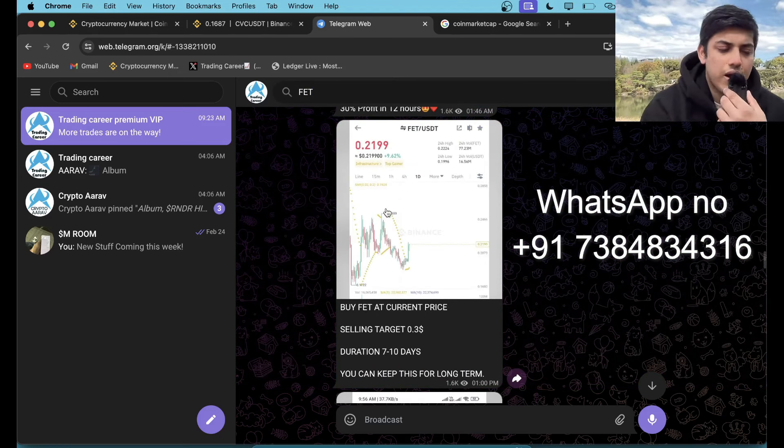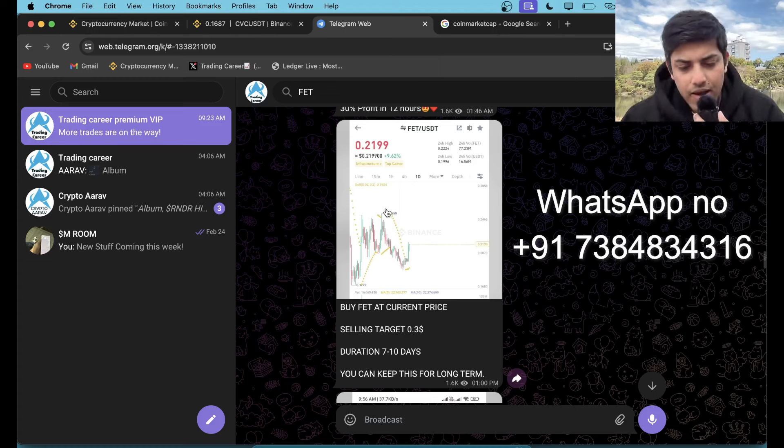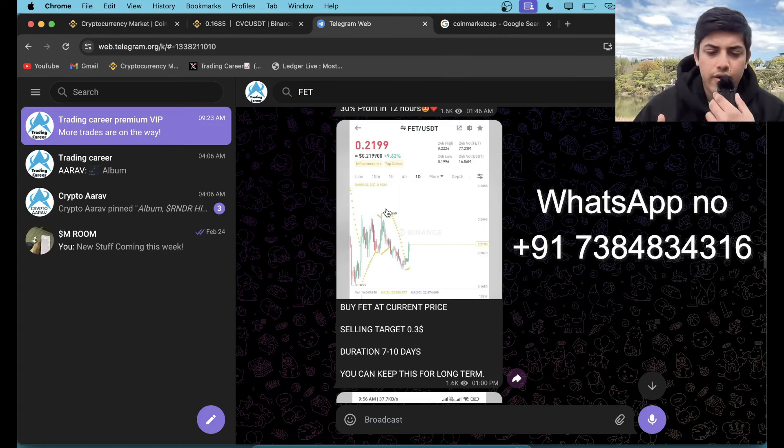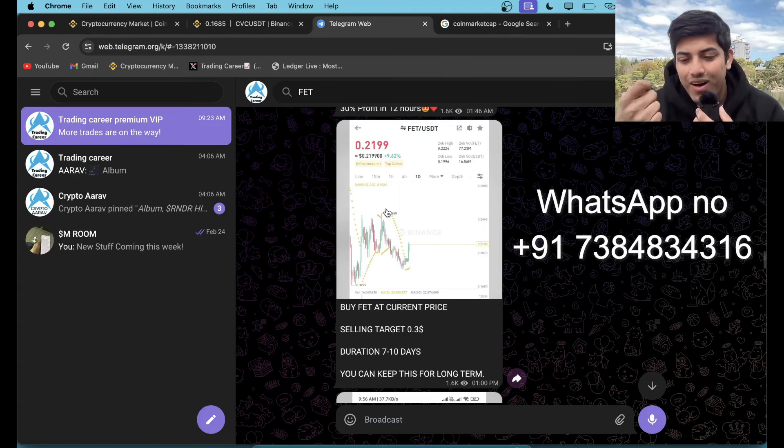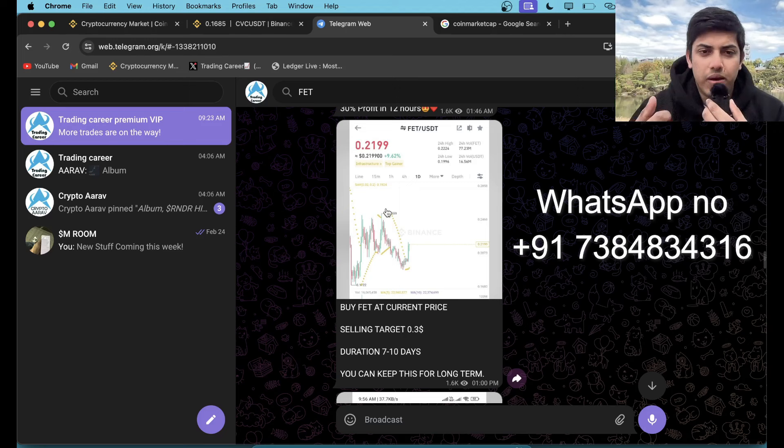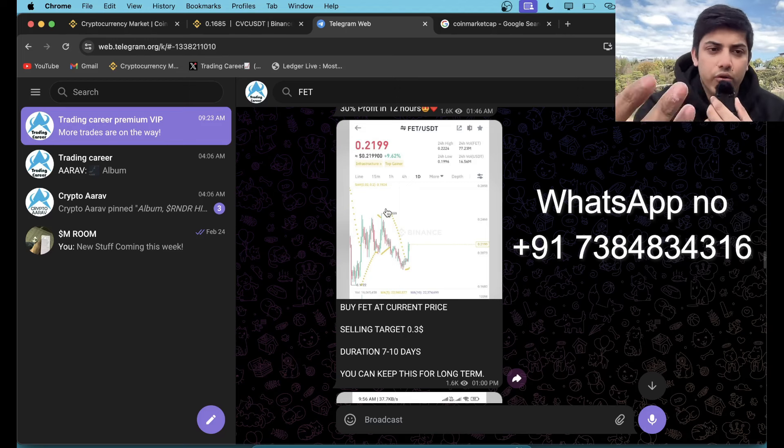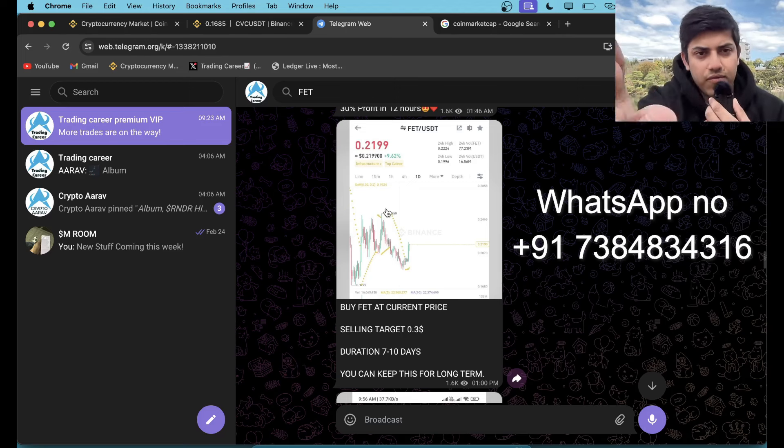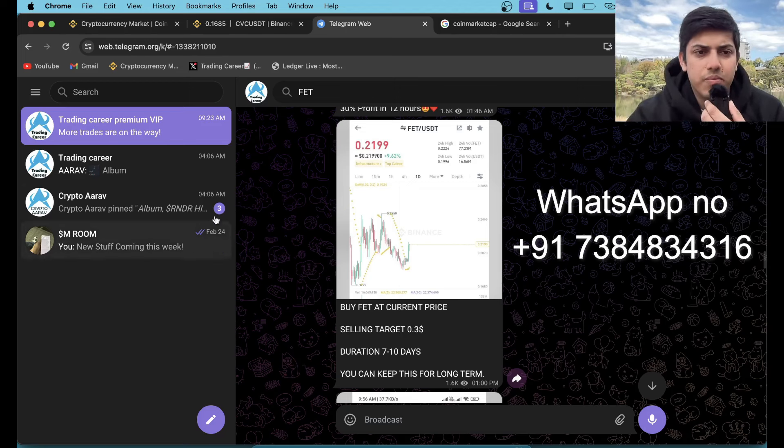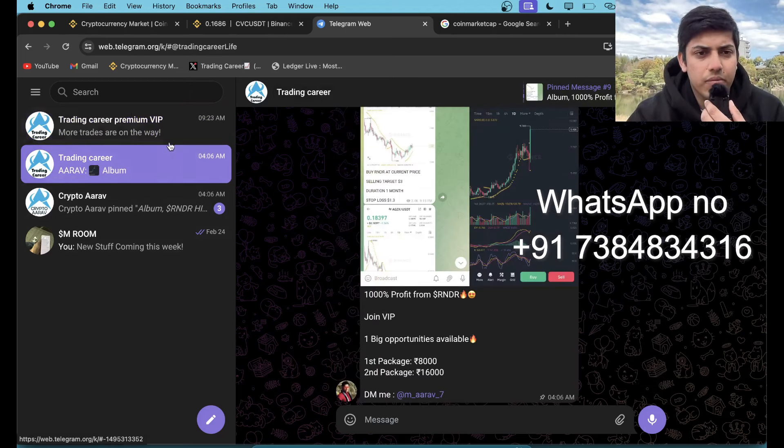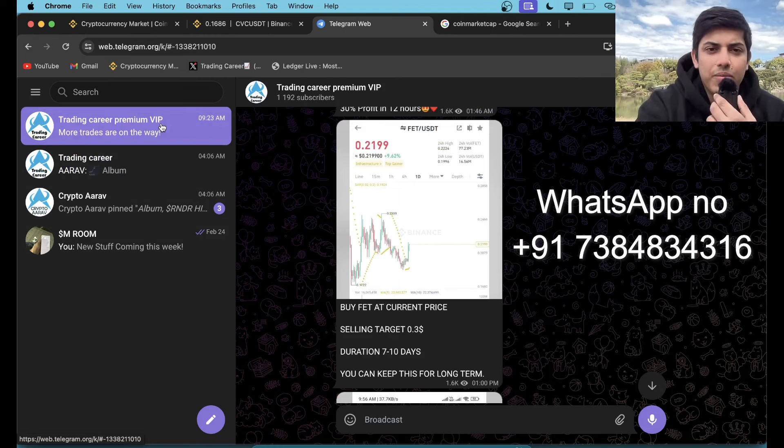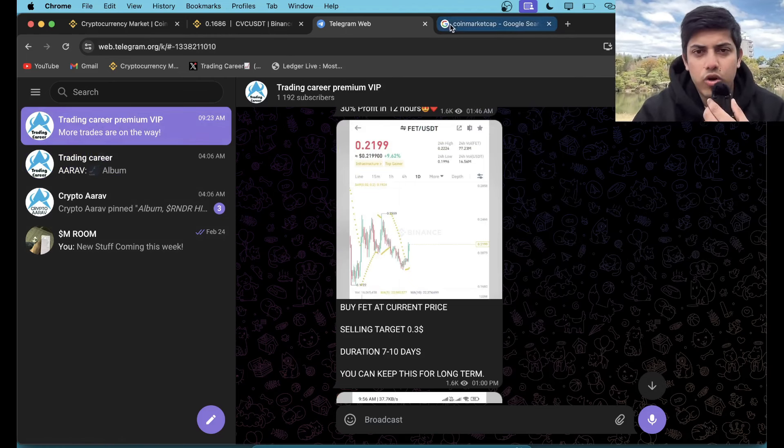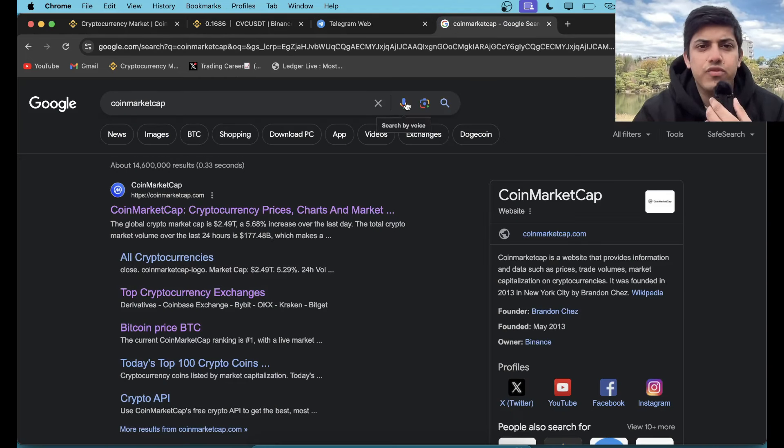When I take a trade, I do my research. Either I buy at the dip or right after the breakout. So when I make a move, I let people know in my VIP group. DM me on WhatsApp and I'll add you.